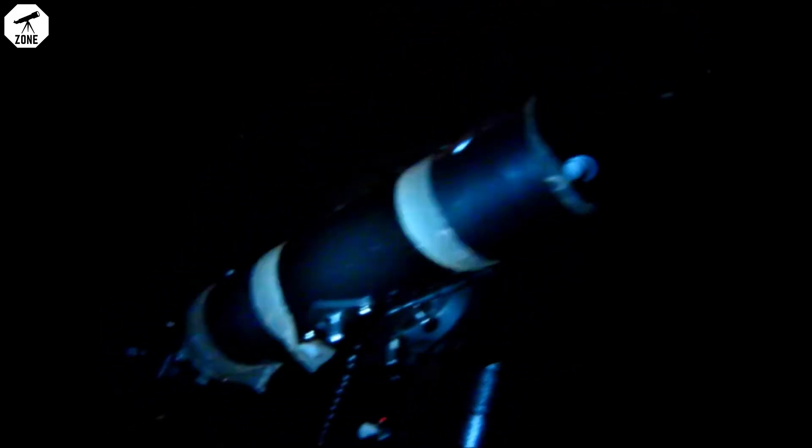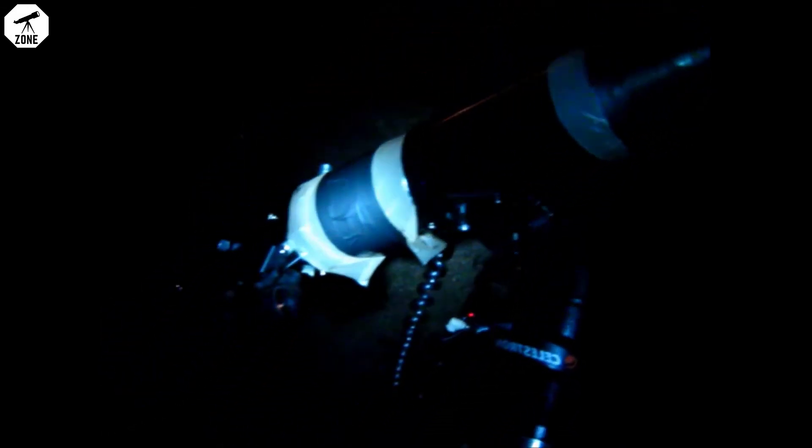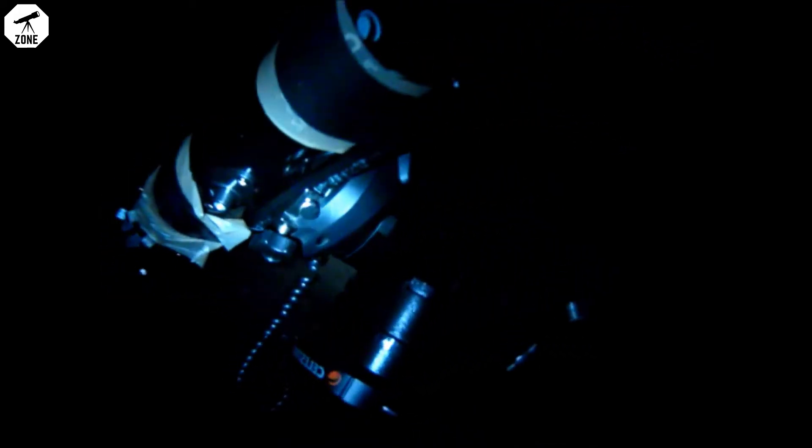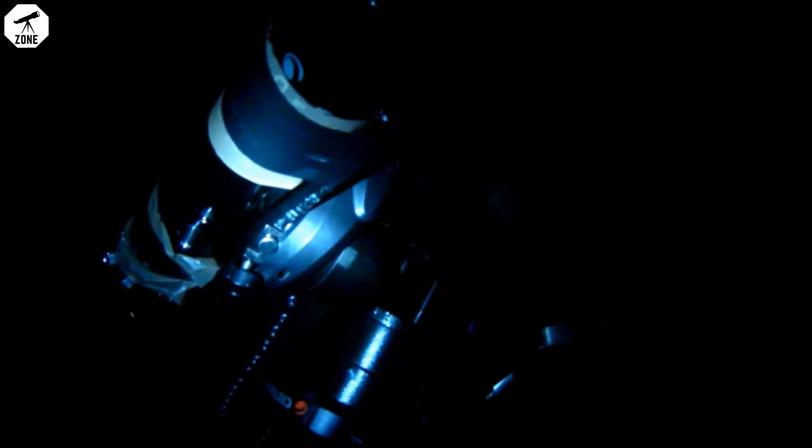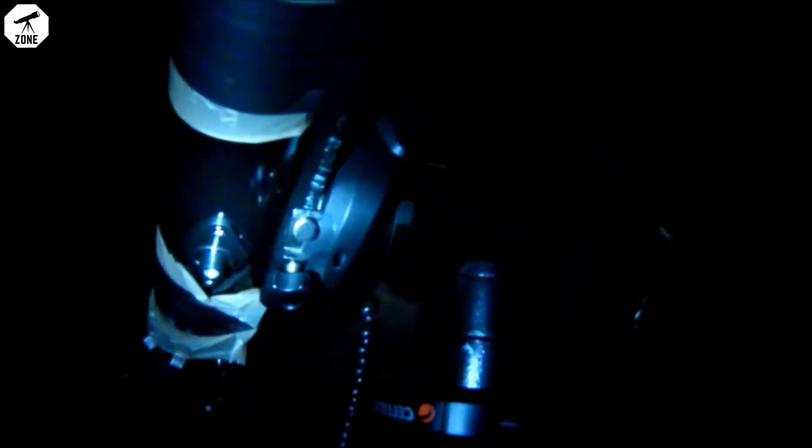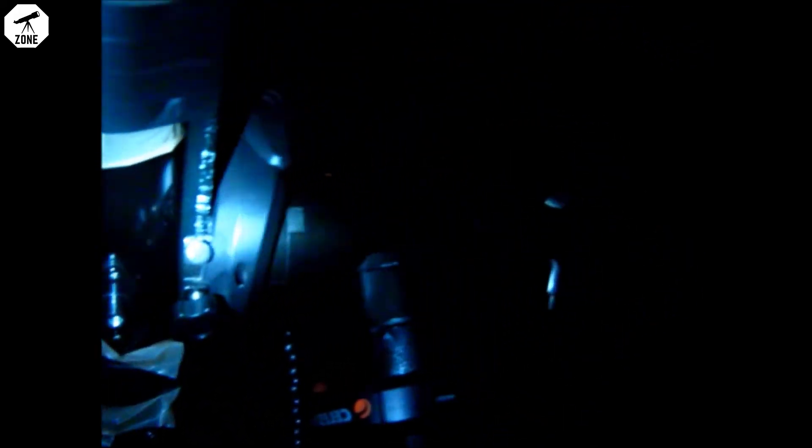Alright guys, basically what I've done here is taken the 70mm refractor off of the alt-azimuth mount and taped the dovetail that was on my Newtonian onto the refractor and mounted it to my CG5 go-to mount.